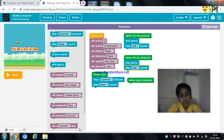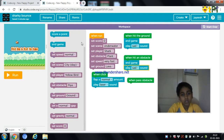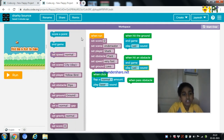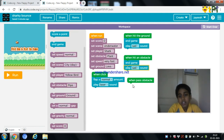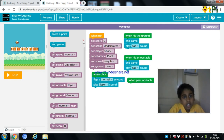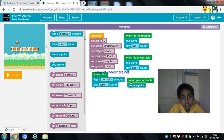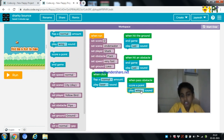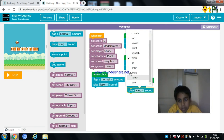You can make your own sound or replace it with another sound. When the shark passes the obstacle, we need to score a point. And we need to play a sound so that it looks good.